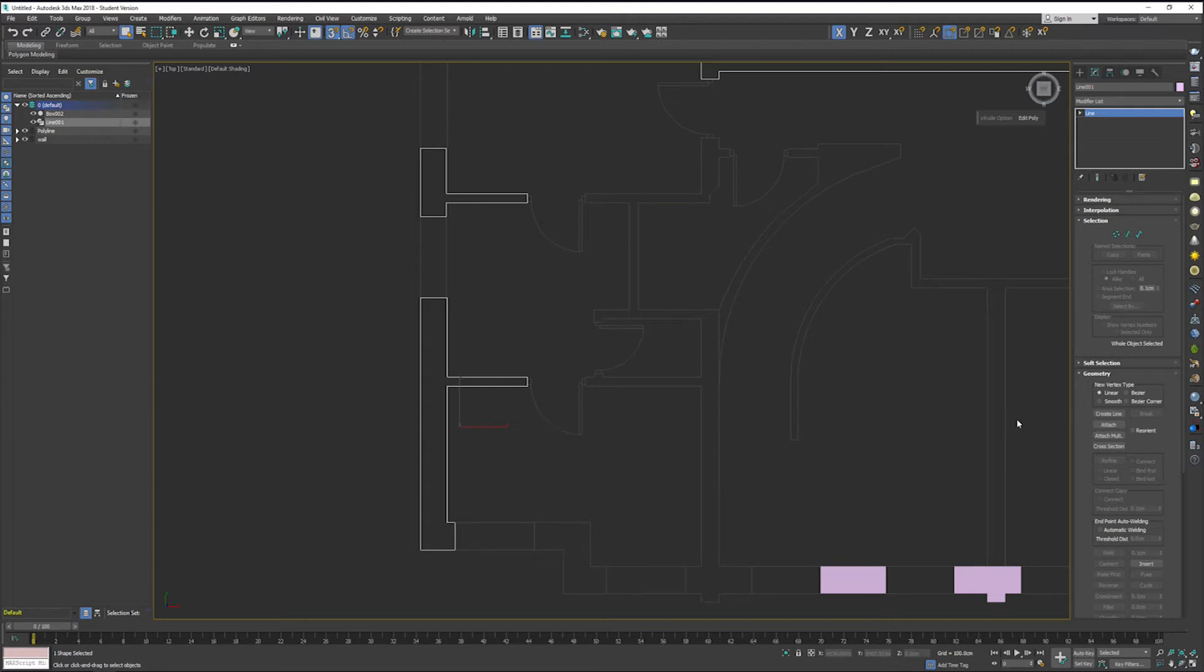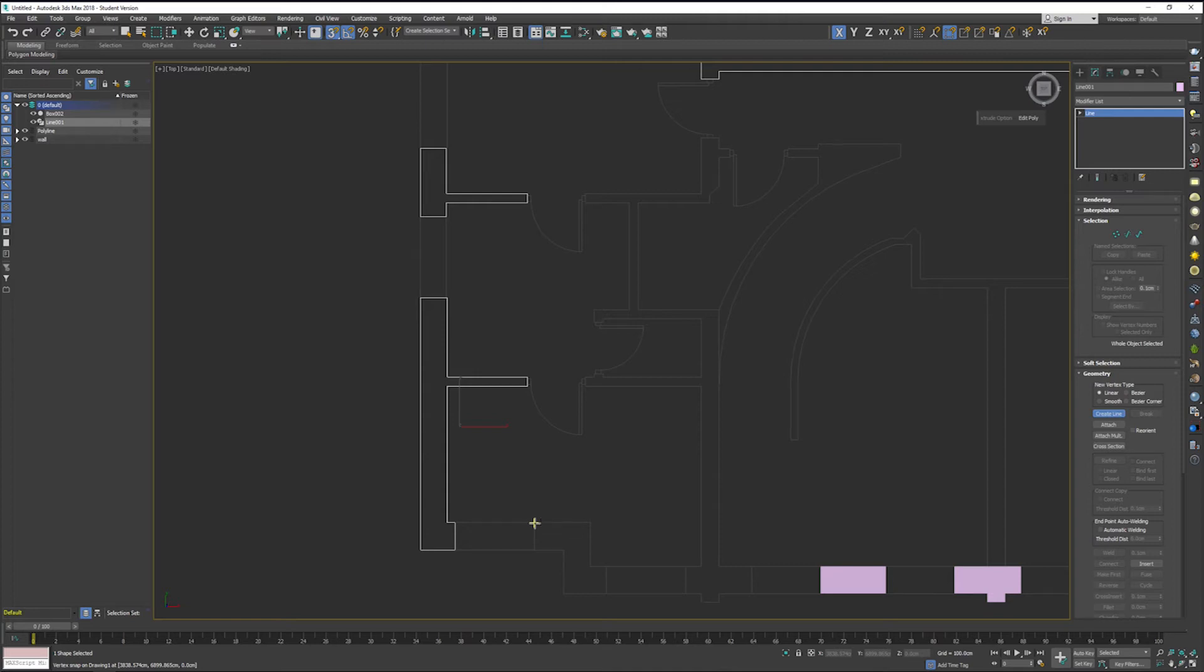I'm going to race through these next two wall segments because there's not too much to watch here. It's basically the same process. What I'm going to do is come down into the modify tab and create line from here. By creating more wall segments from this option here instead of the way we just created it, we're going to ensure that all of our wall segments kind of merge together when we go to extrude it.